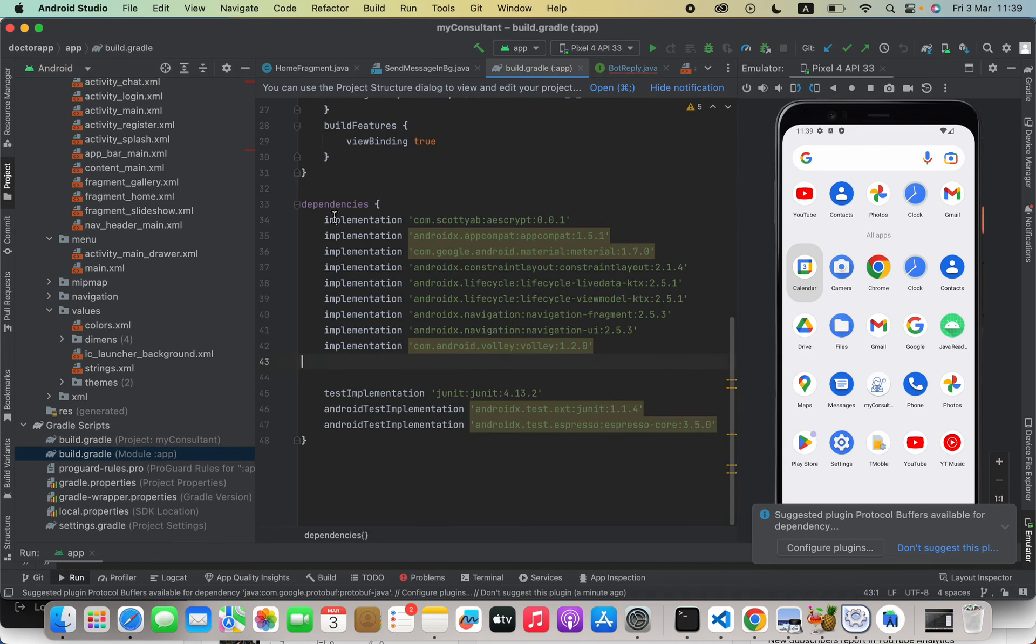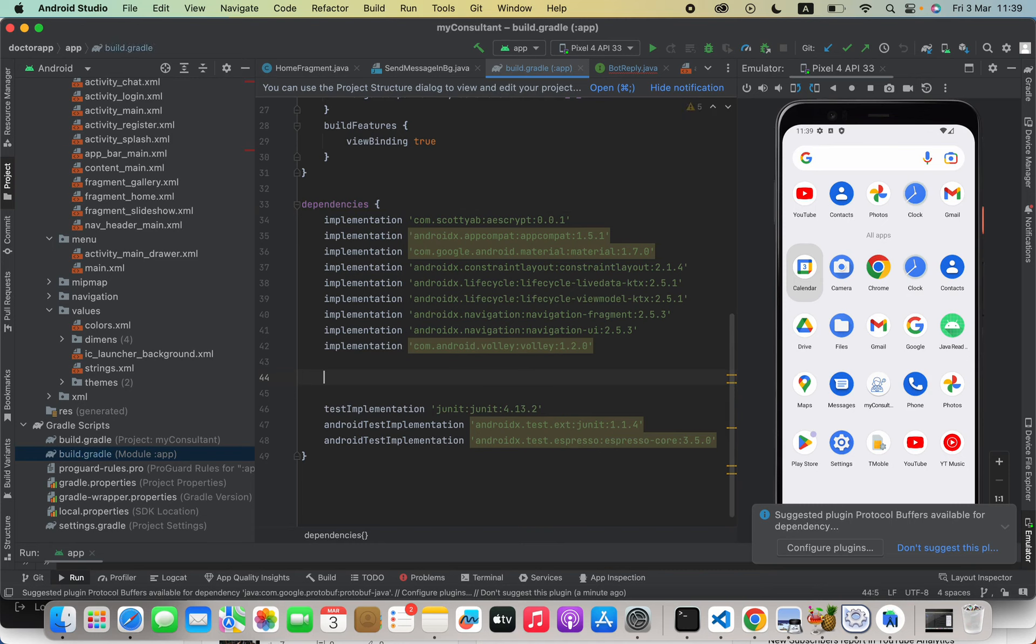Scroll to the dependencies section and you have to paste the code that I included in the video description there, and then click Sync Now.